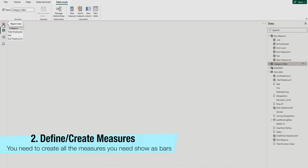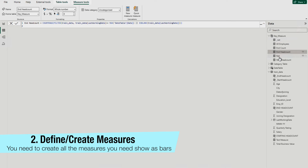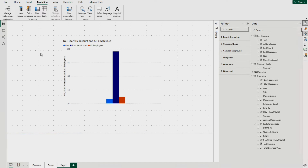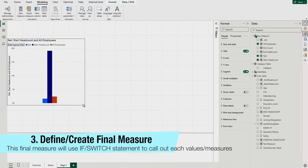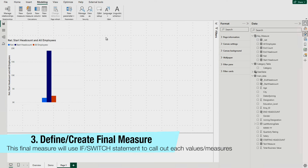The second step is to create or define your measures if you haven't already. Here you can see I already have three measures defined: All Employees, Headcount, and Net. After that, you need to create one more measure, and I'm going to show you how. You'll use the SWITCH statement, which is going to help you create it. Let's create a new measure.